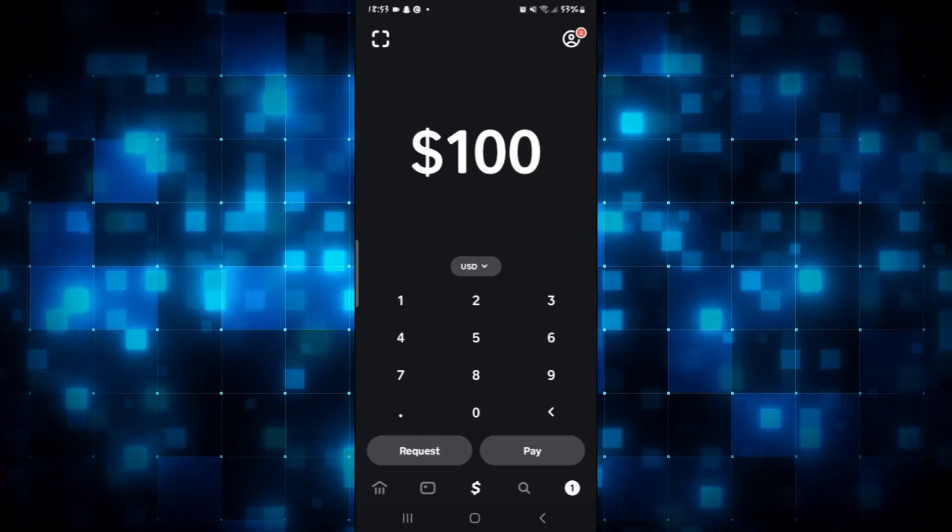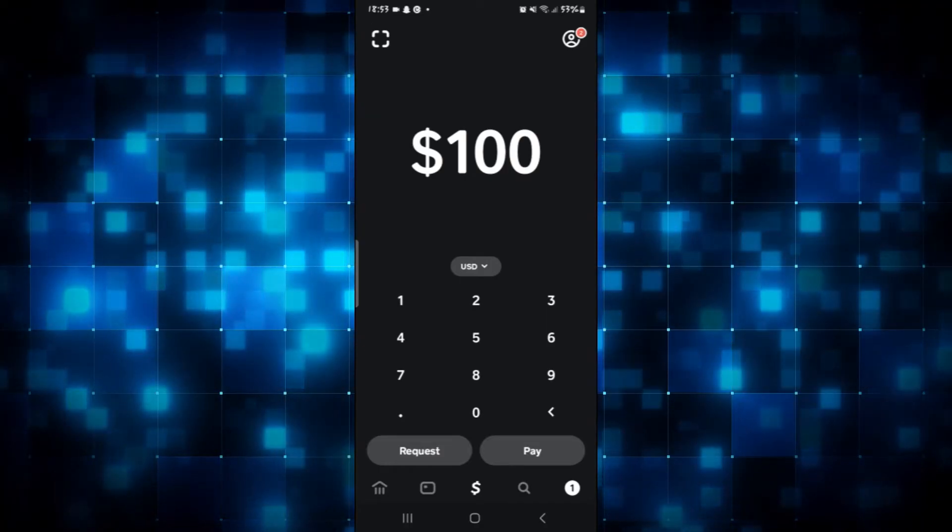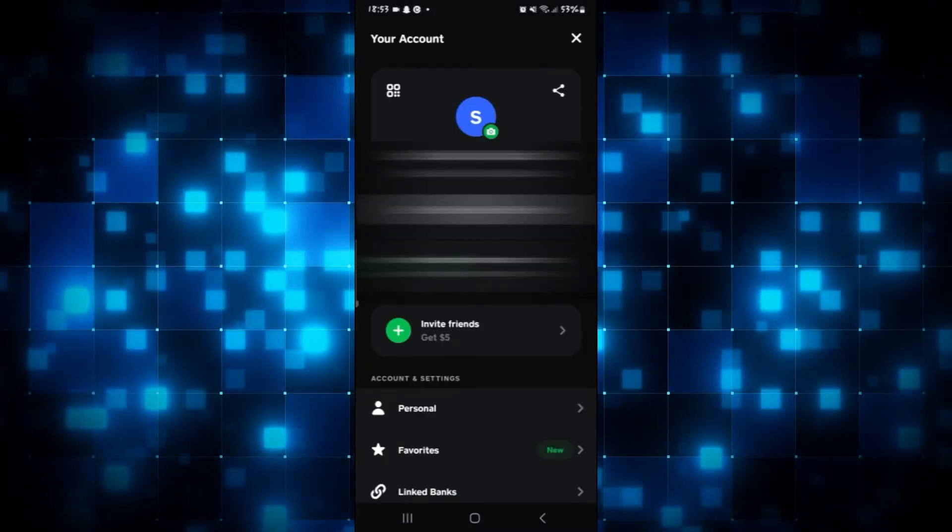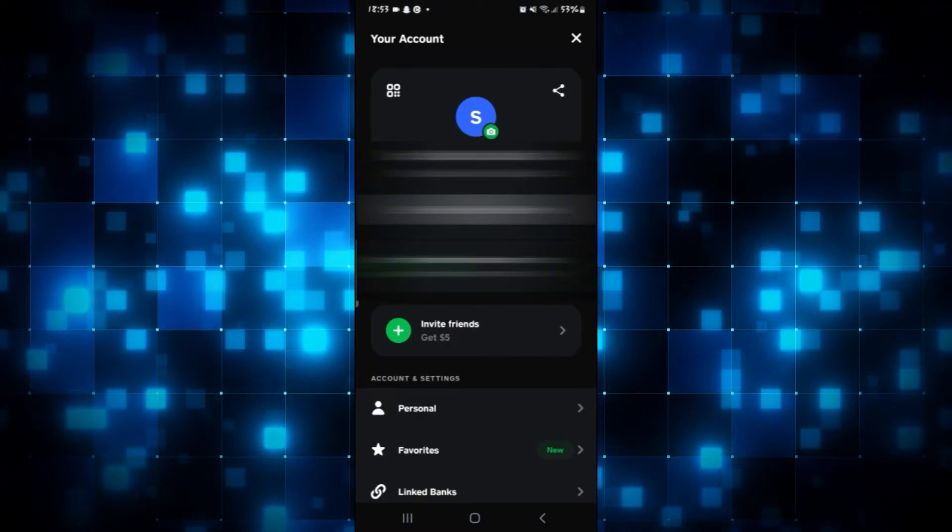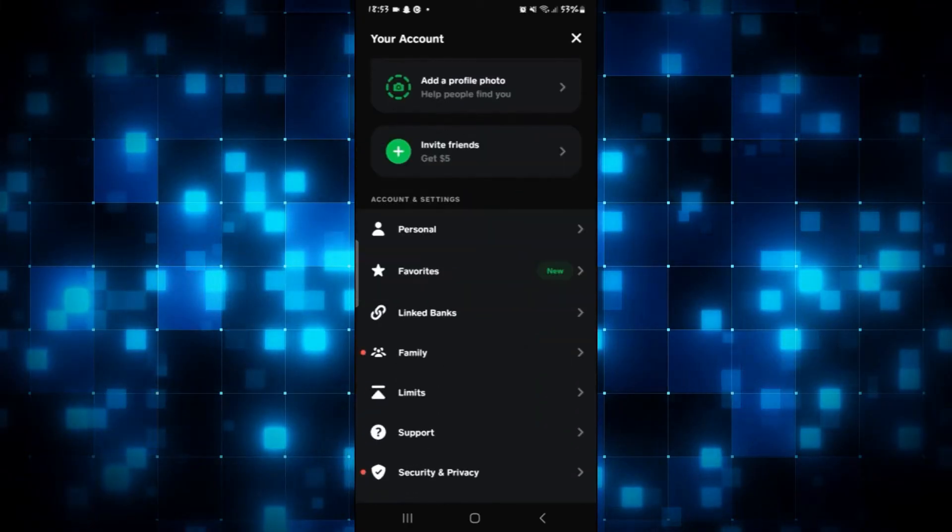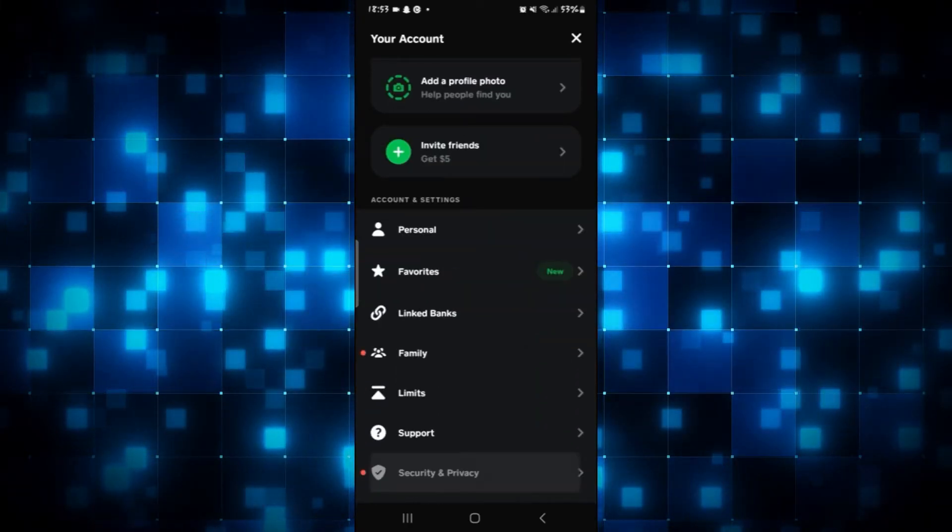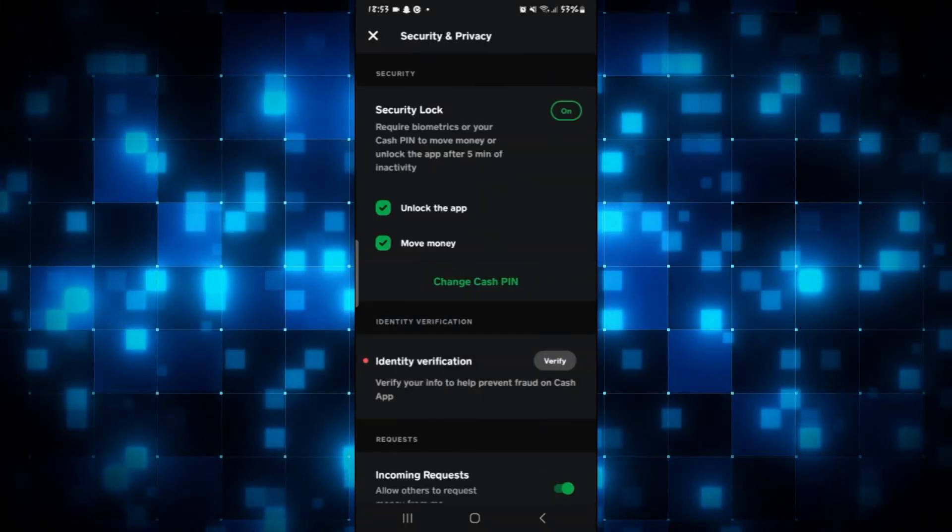To change this four-digit PIN, tap on your account icon at the top right corner, then scroll down and tap on Security and Privacy.